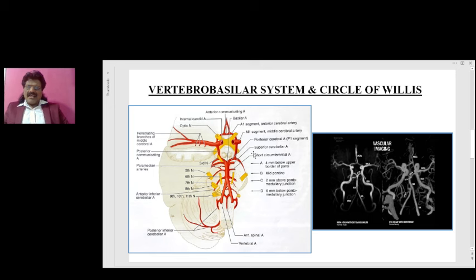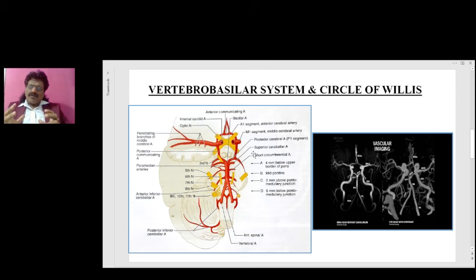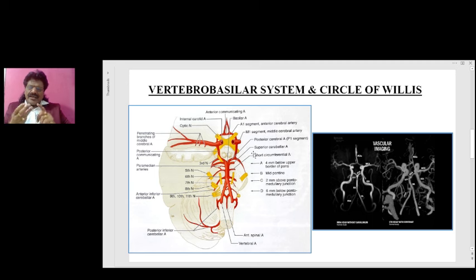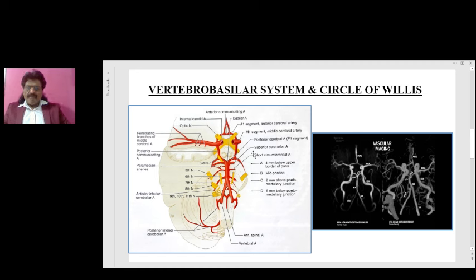Nature has given a lot of significance and importance to the brain — it wants to protect the brain at any cost. So it has devised three important mechanisms to protect the brain. One is the Circle of Willis. Second is the blood-brain barrier. Third is autoregulation.